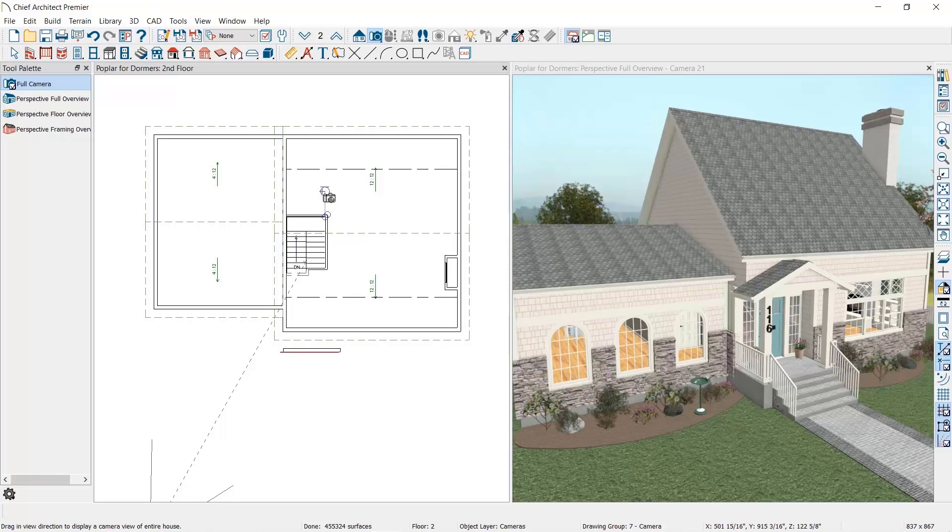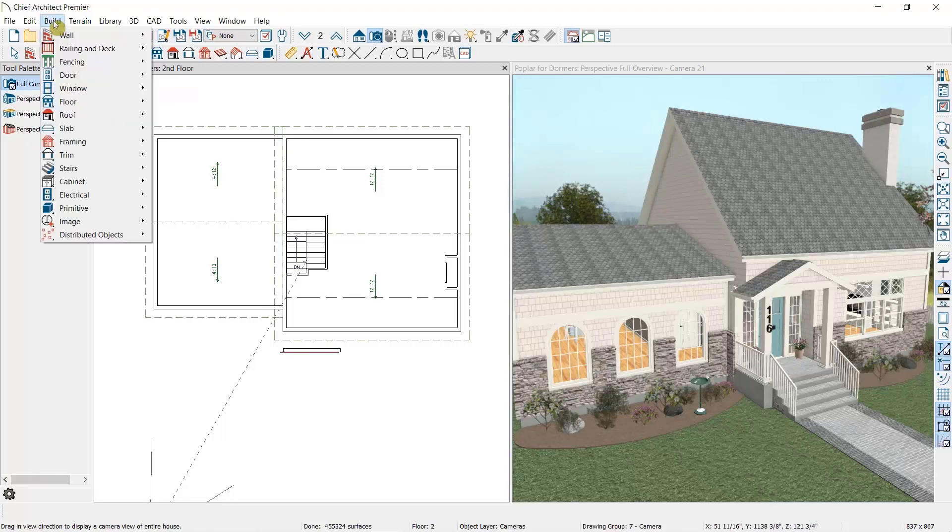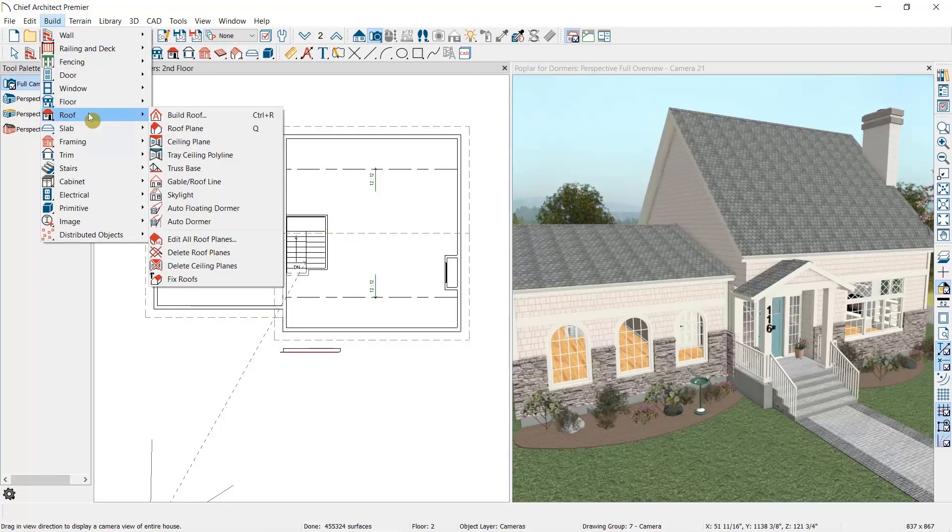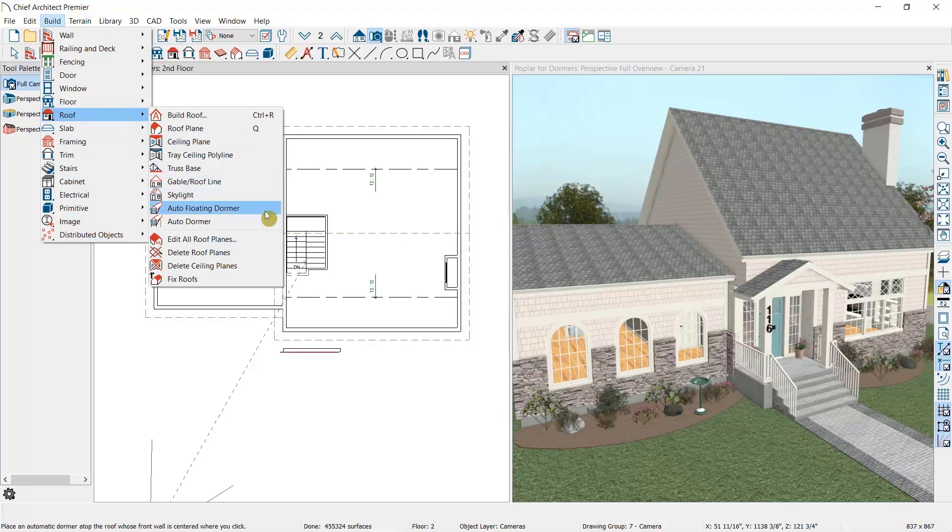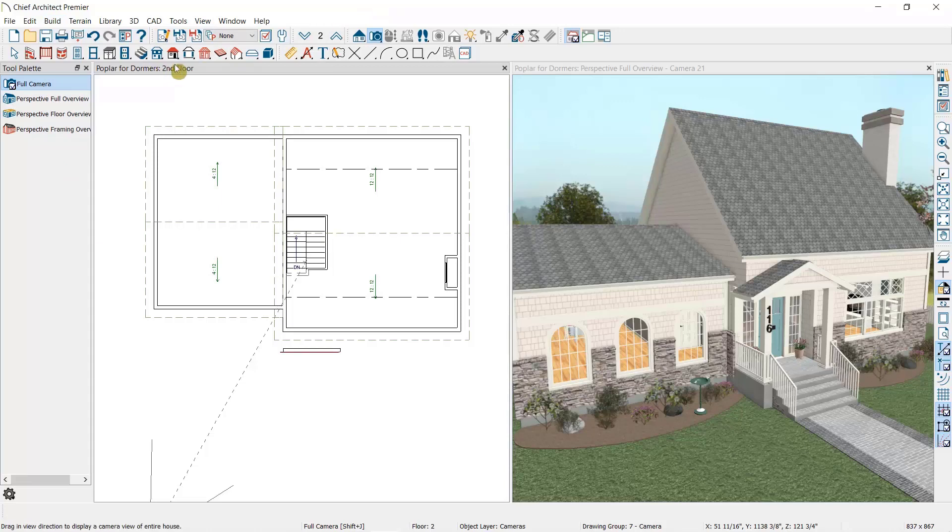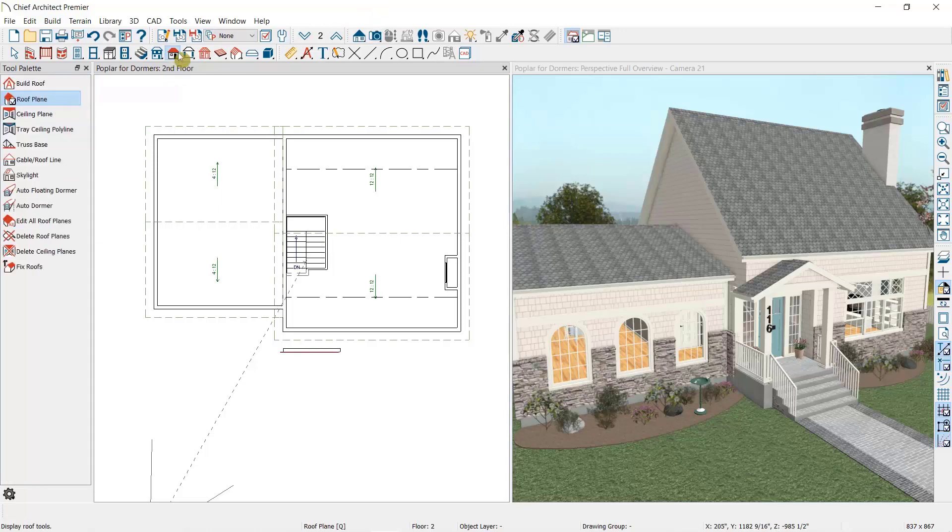The automatic dormer tools can be found by going to Build, Roof, and then you'll see the two options of Auto Floating Dormer and Auto Dormer. These can also be found by selecting the roof parent tool, at which point we'll see those dormer tools in our tool palette.